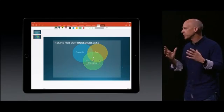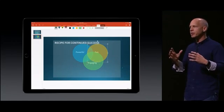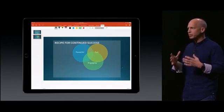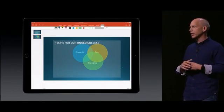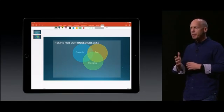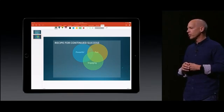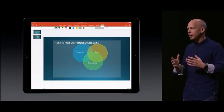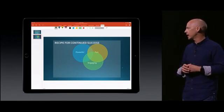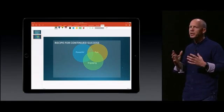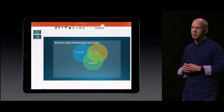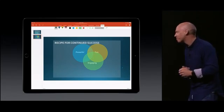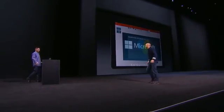This is the new Microsoft Office on the new iPad. At Microsoft, we really believe that bringing together the iPad Pro with Microsoft Office — the ink and the multitasking capabilities — will really transform the way people work on these kinds of devices. Thank you very much.